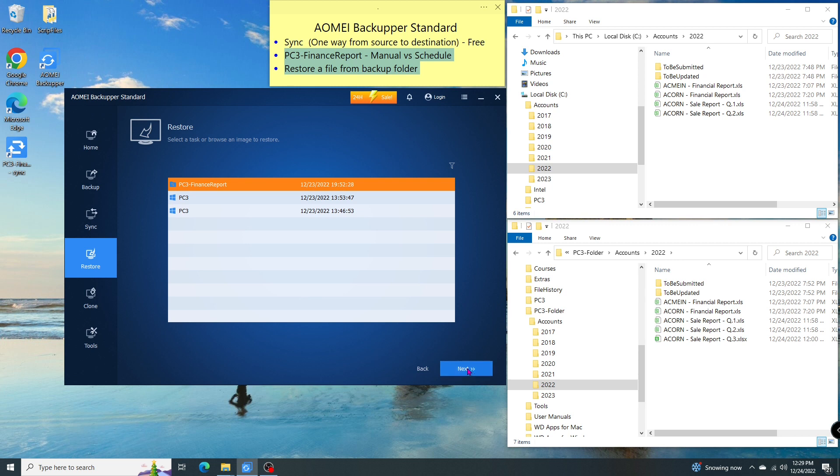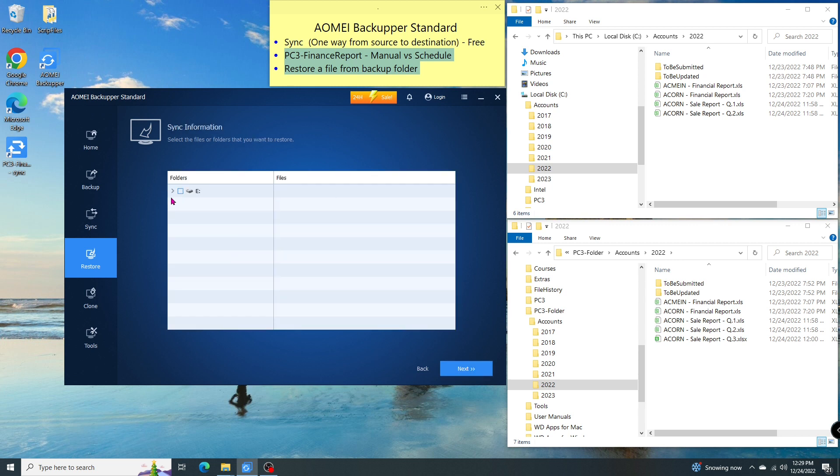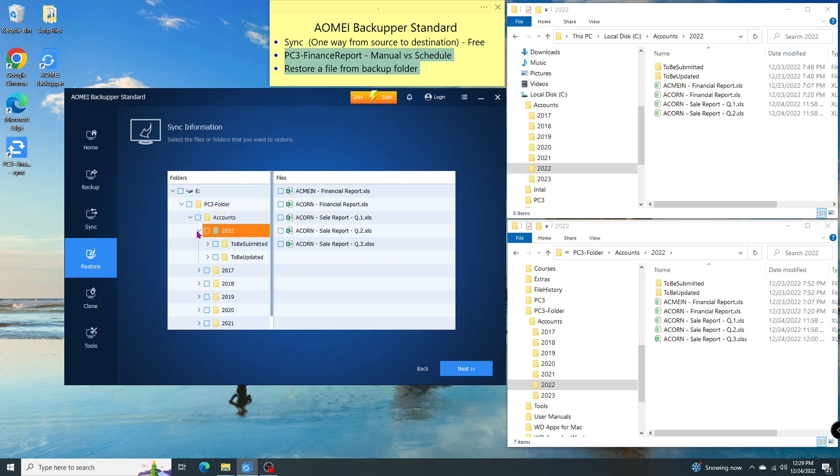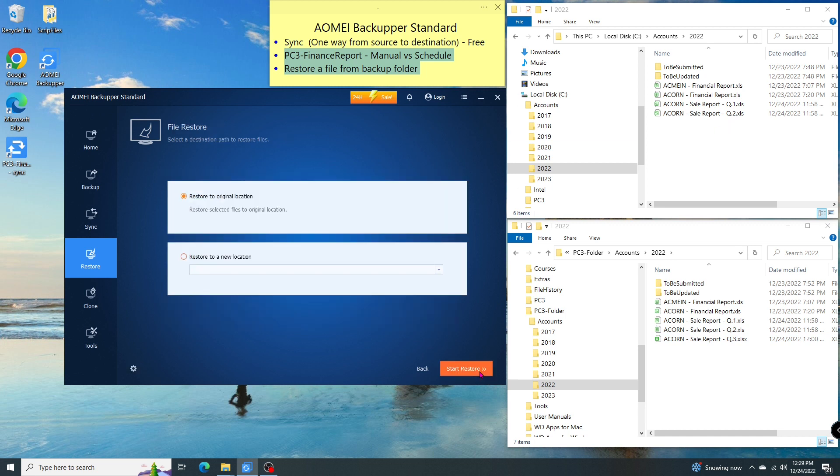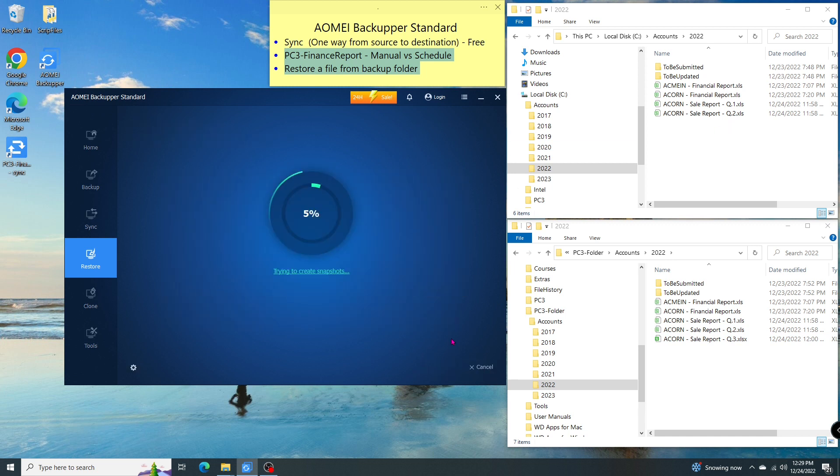Then I click next. Then go to the folders where I can find the file I want to restore. This is the file I want to restore to the source. Then I click on next, and then start restore.